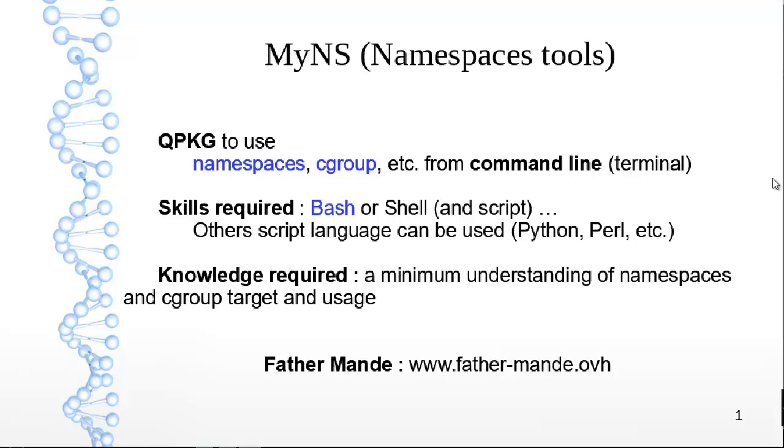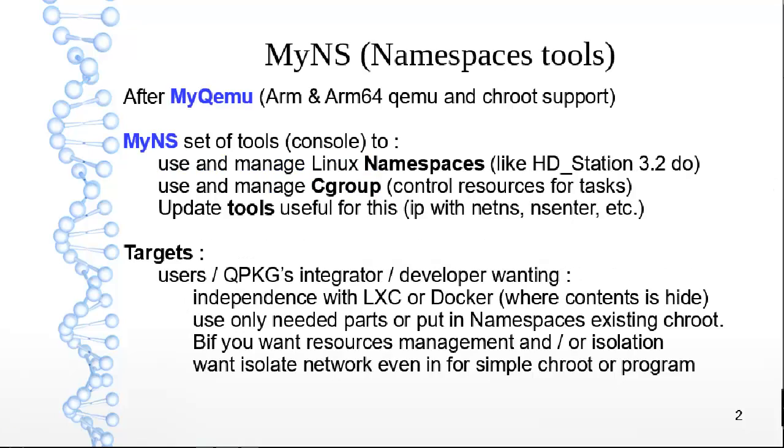MyNS is a group of commands to manage namespace and cgroup only by command line. The target is to propose more resolution for chroot or program, and eventually a good idea is to add a network stack so each chroot or program can have its own network access to the QNAP itself or to the LAN.